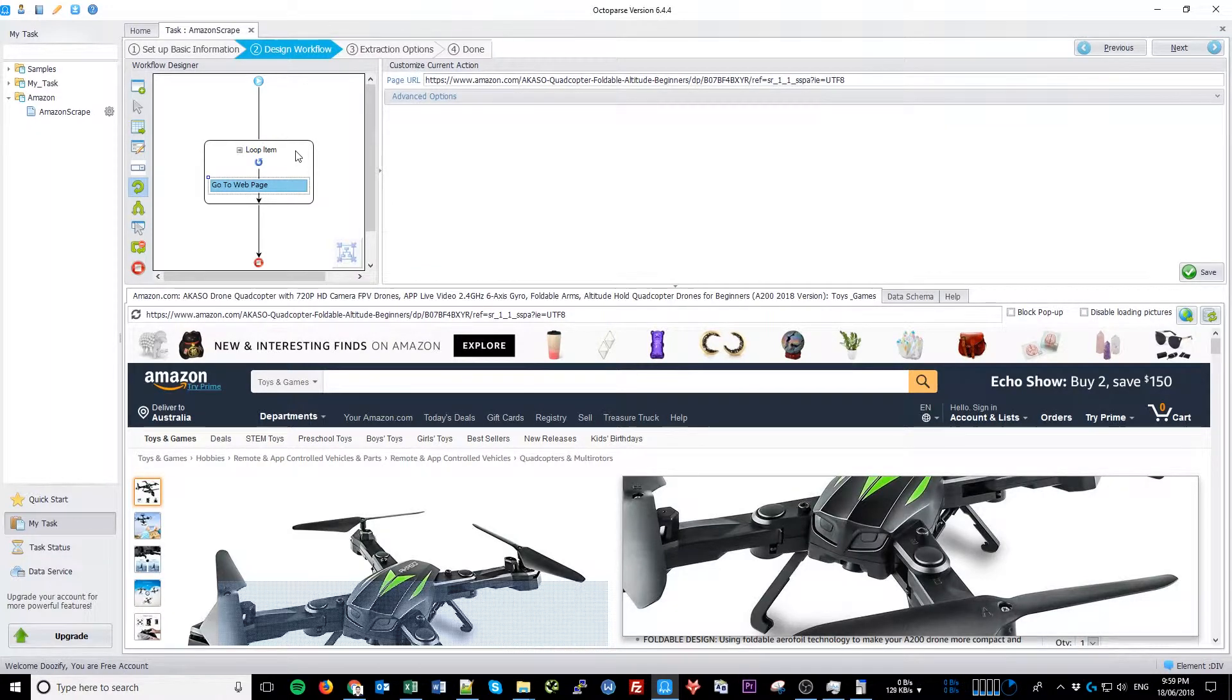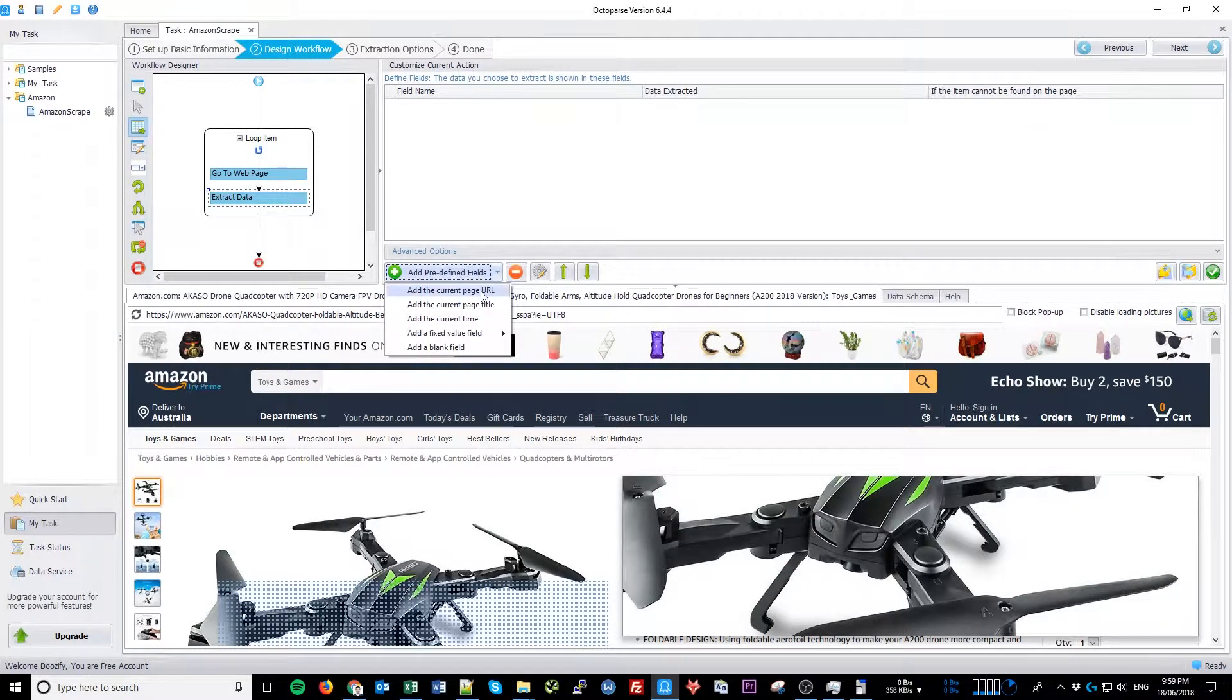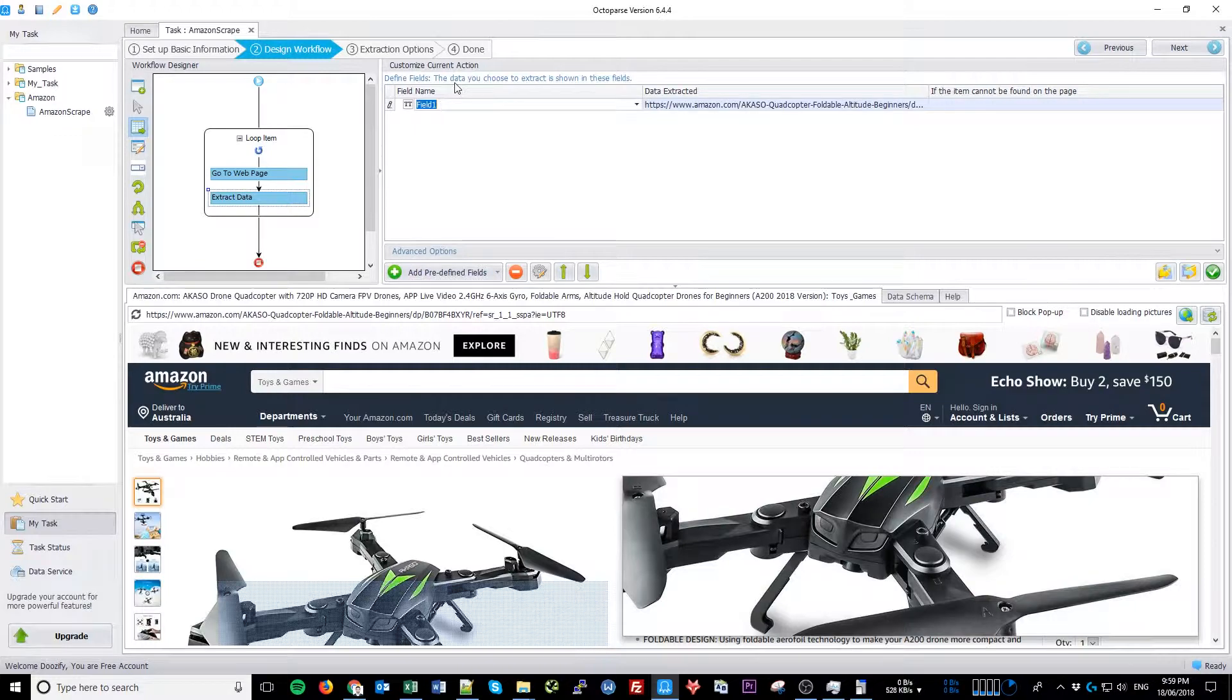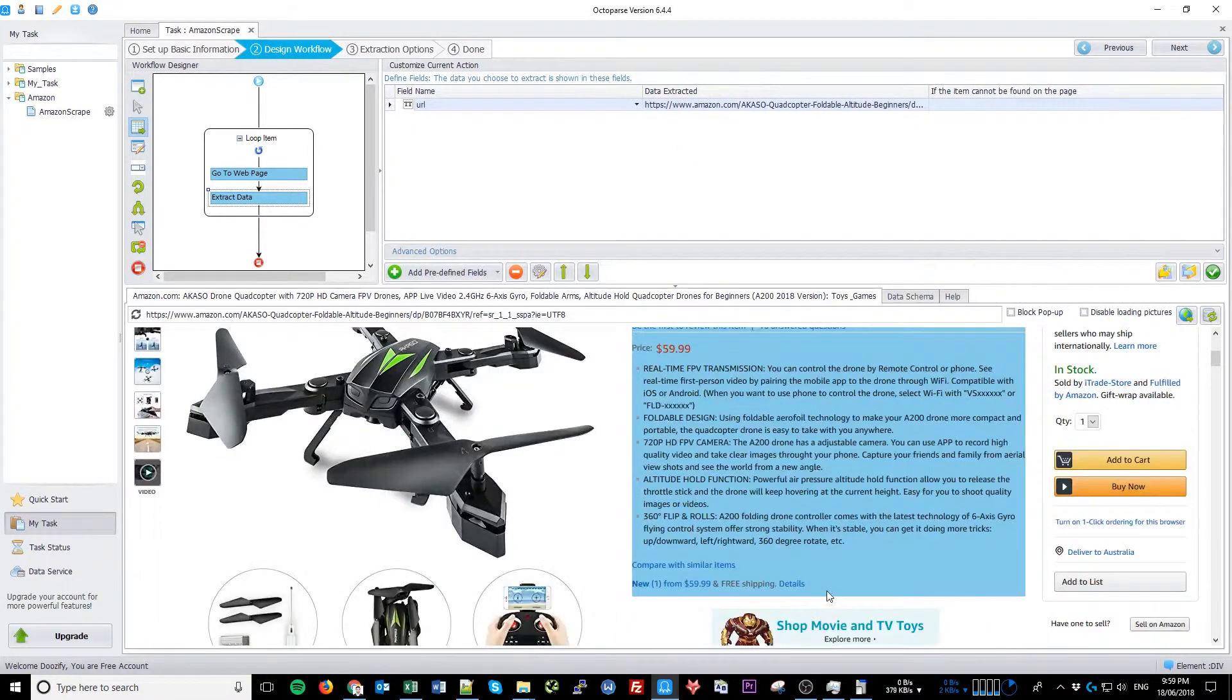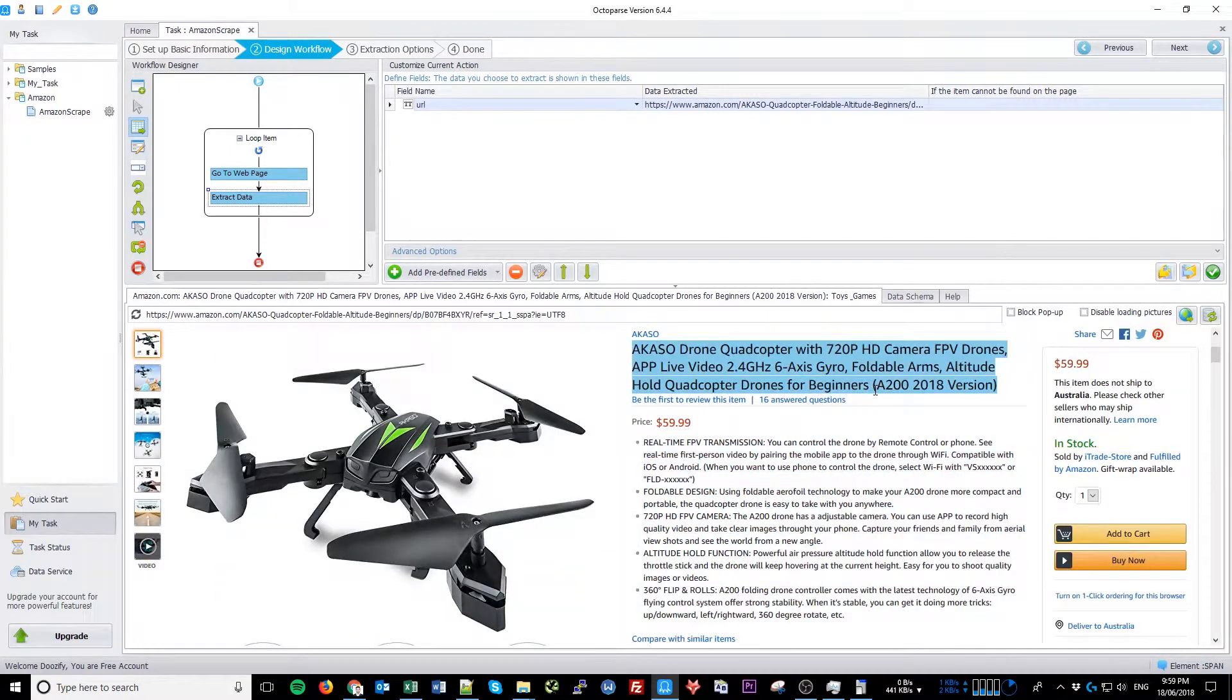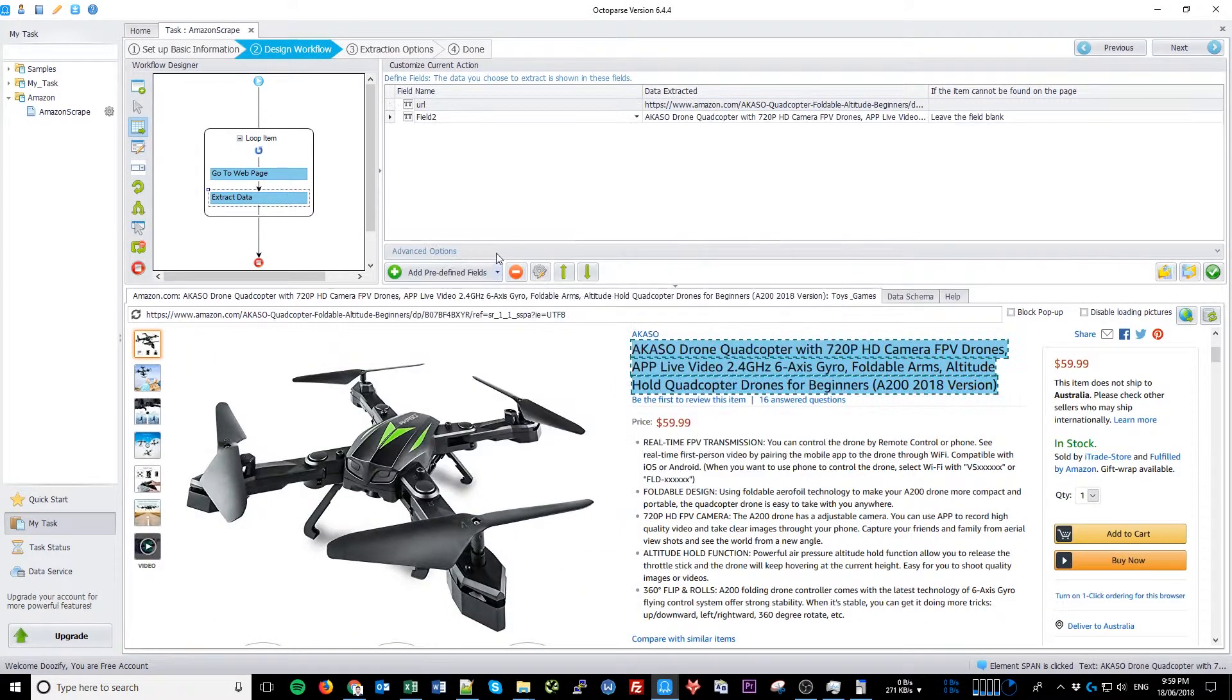Now drag Extract data just below the sequence that says Go to Web Page. Click on the plus sign and click Add the current page URL. Rename it to URL. We're going to use this as our unique identifier. Click on the title and extract text. Name it Title.